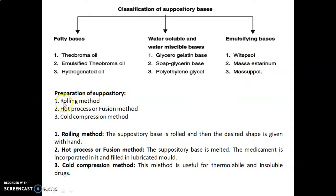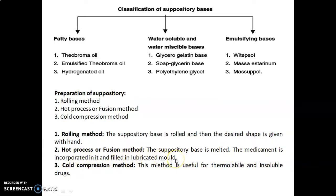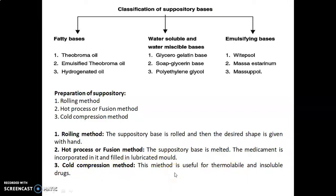Preparation of suppositories involves three methods: rolling method, hot process (also called fusion method), and cold compression method. In the rolling method, the suppository base is rolled and the desired shape is given by hand. In the hot process or fusion method, the suppository base is melted, the medicament is incorporated, and it is filled into a lubricated mold using heat. The cold compression method is useful for thermolabile and insoluble drugs — those susceptible to heat — for which the cold compression method is used.